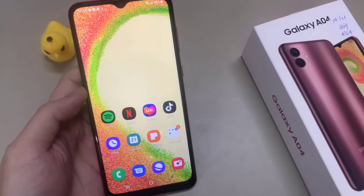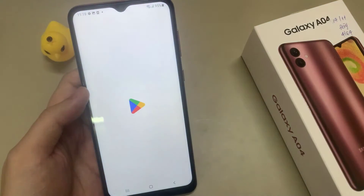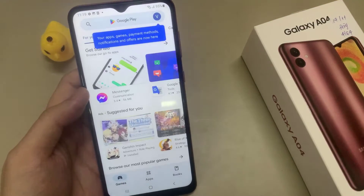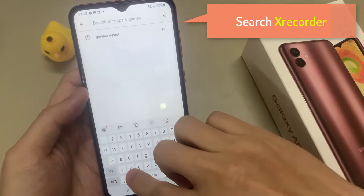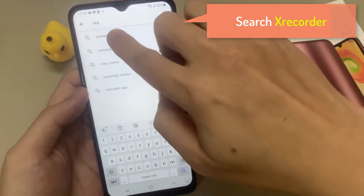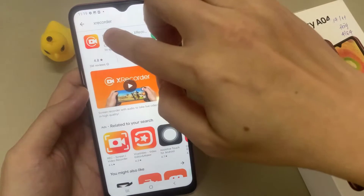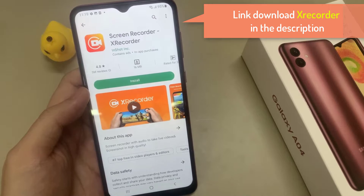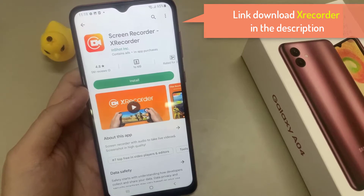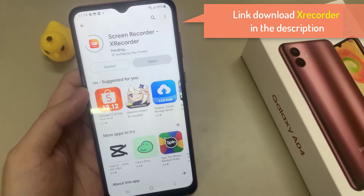So what is the solution? We will need to install a third-party application from the Play Store. Open the Play Store and then search for X Recorder. Then press the install button. The link to download the app is in the description.